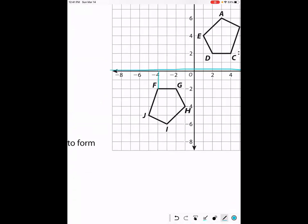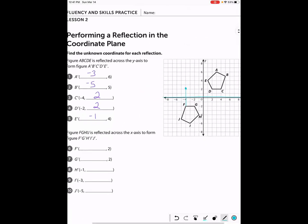Point F is currently two units away from the line of reflection, so after we reflect it over the x-axis it's going to be two units away on the other side — F prime is now at negative four, two. If G started out at negative two, negative two, once we reflect it's going to be at negative two, two. The x-value does not change but the y-value does.